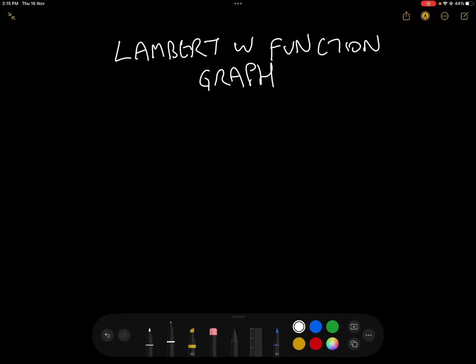Today we're going to look at the simple guide to the Lambert W function graph. Let's get stuck right into it and start at the beginning. What does the Lambert W function do? Well, basically and most fundamentally, it allows us to solve the equation y equals x e to the x.